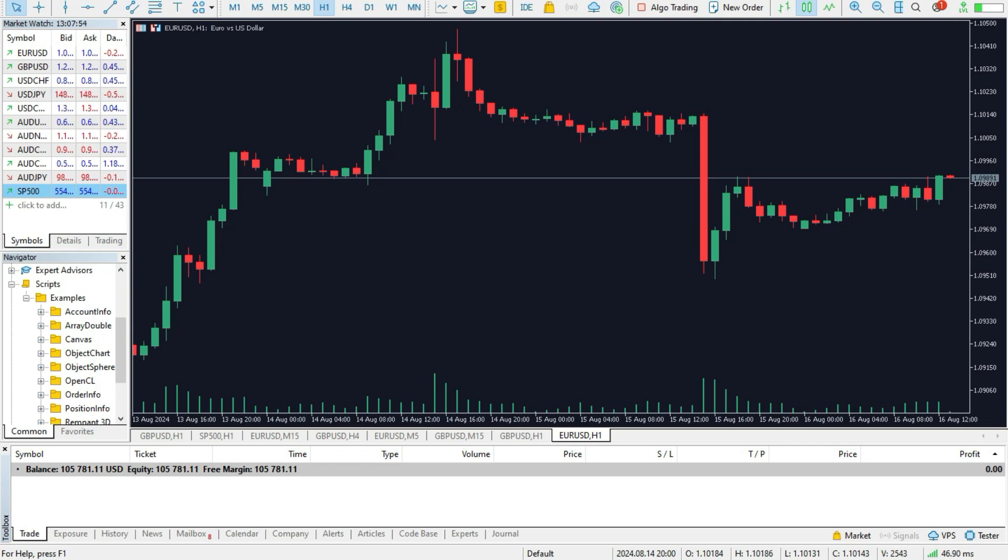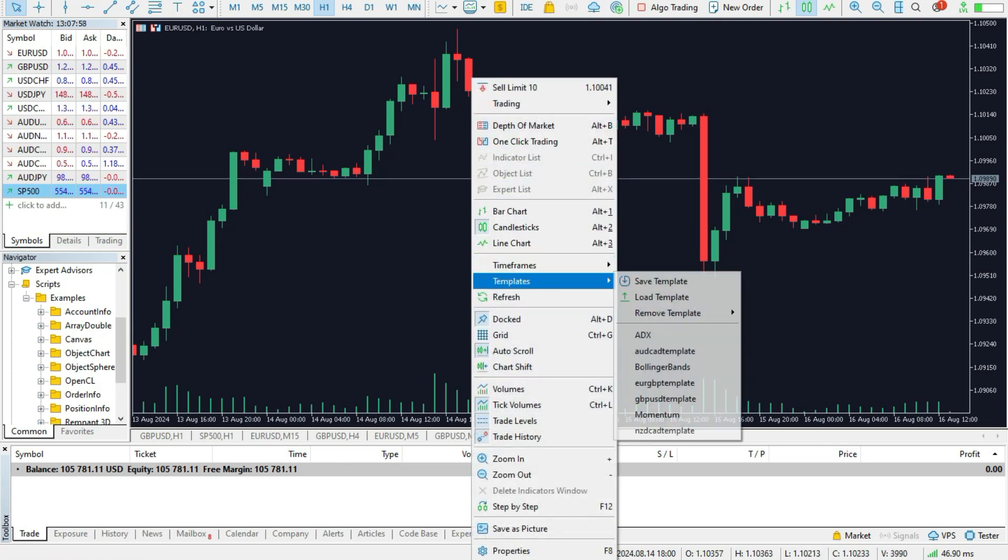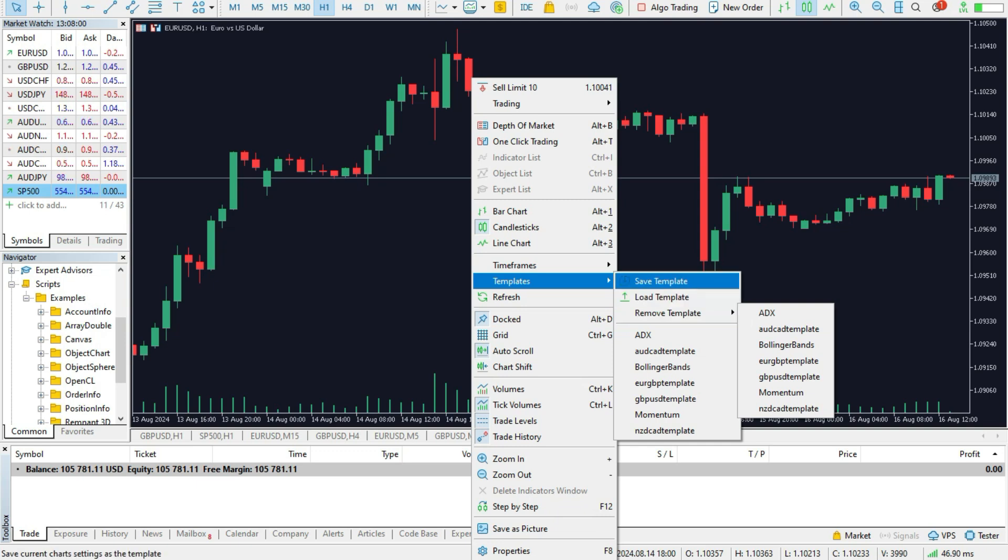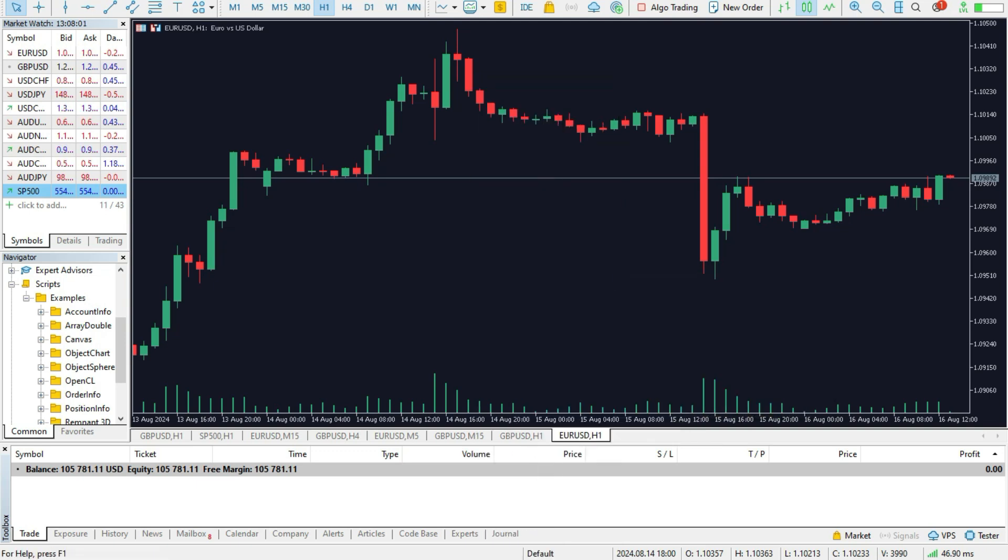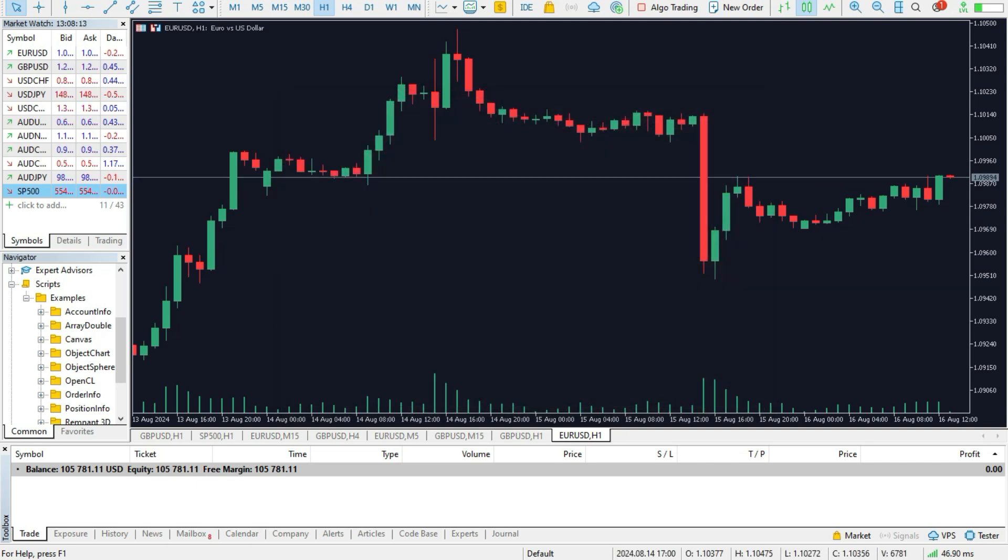The last thing, please do not forget to do, just press here, go to the templates and save the template. I will call this template TradingView Dark. Now we have a TradingView Dark template in MetaTrader 4 or MetaTrader 5 platform.